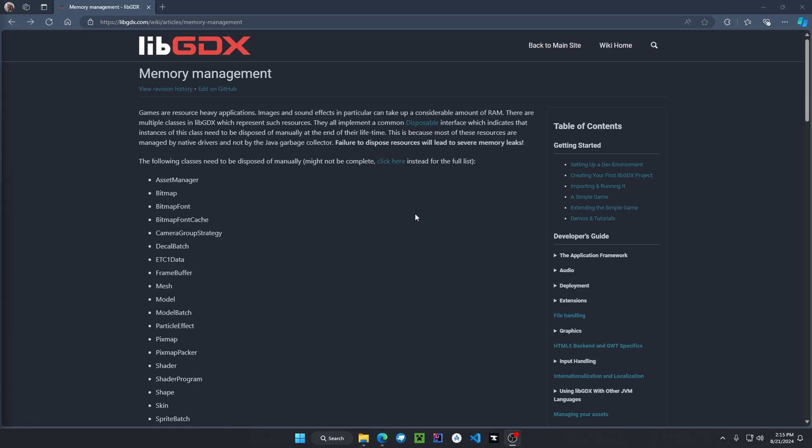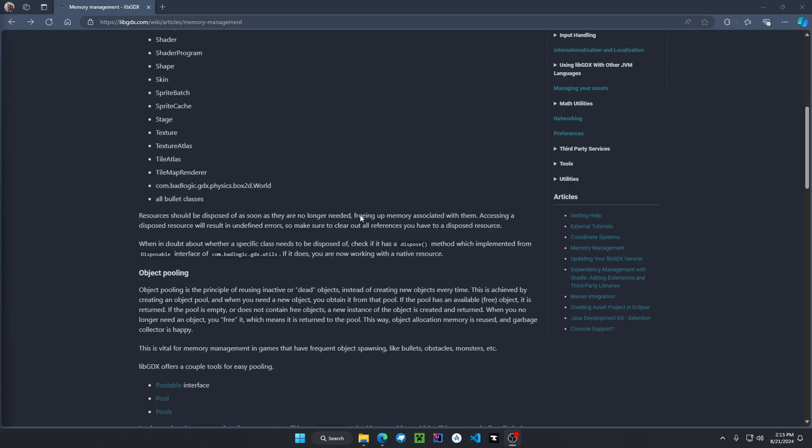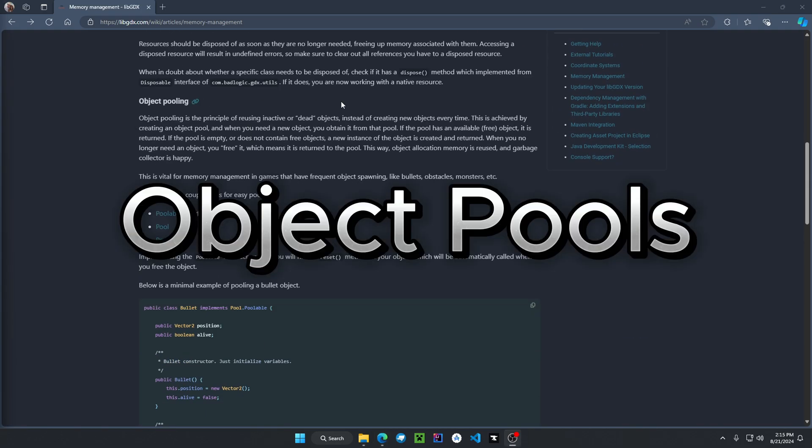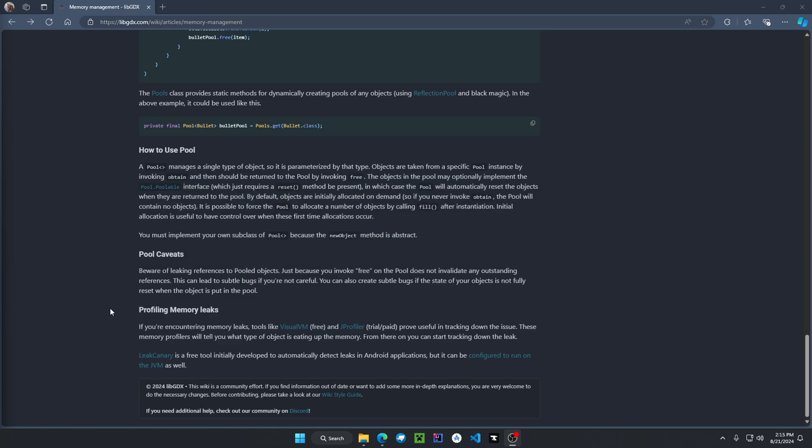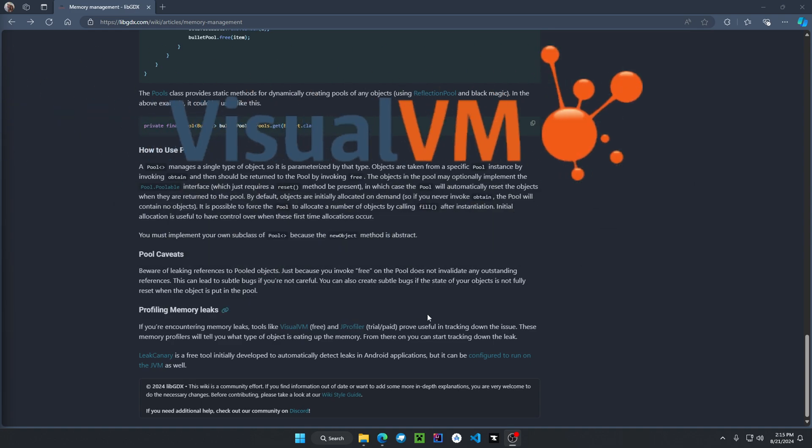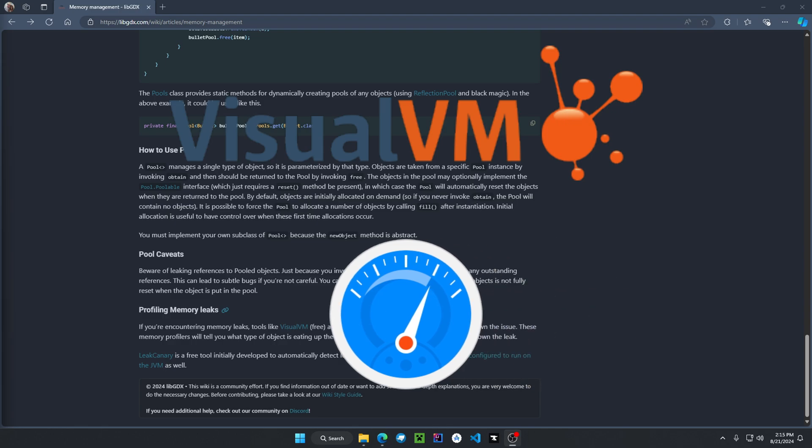Useful tools for memory management are object pooling and profiling memory leaks. Software that you guys can download is VisualVM and JProfiler. I will have a link in the description if you guys want to check it out.